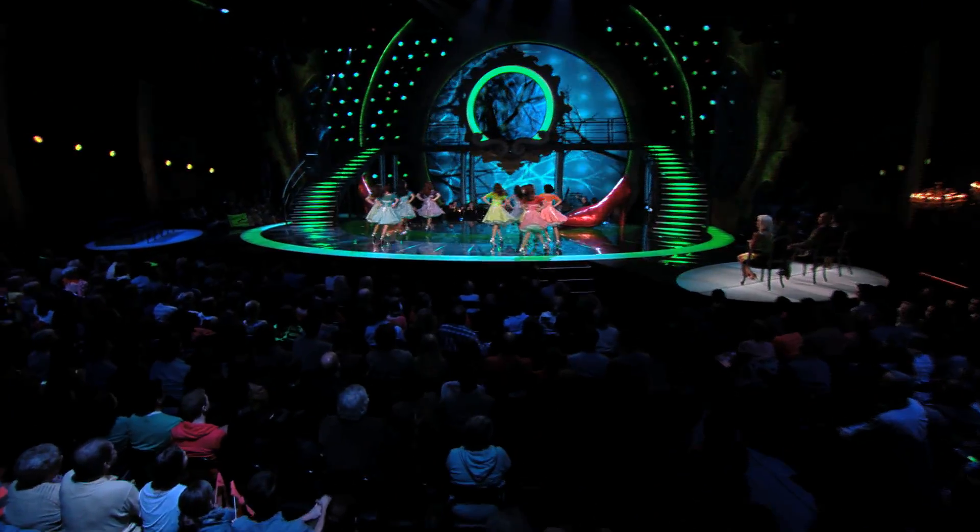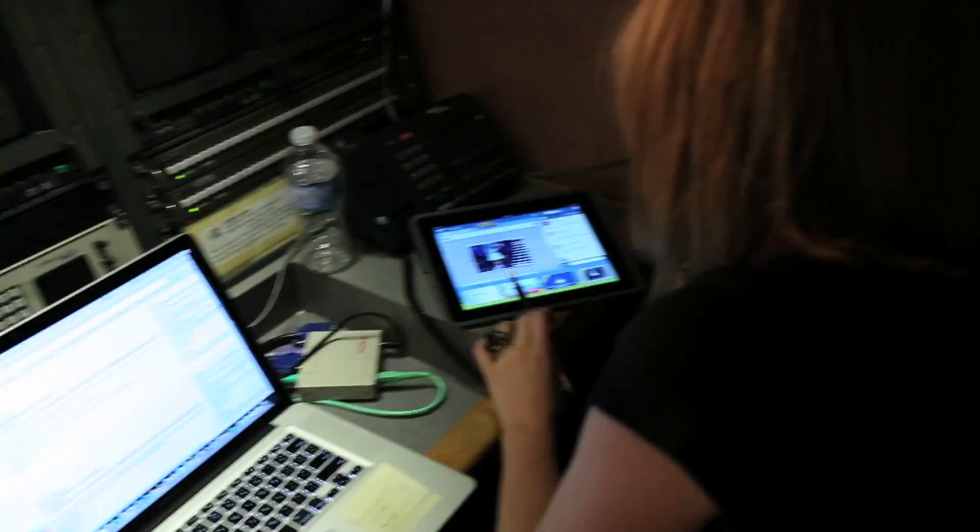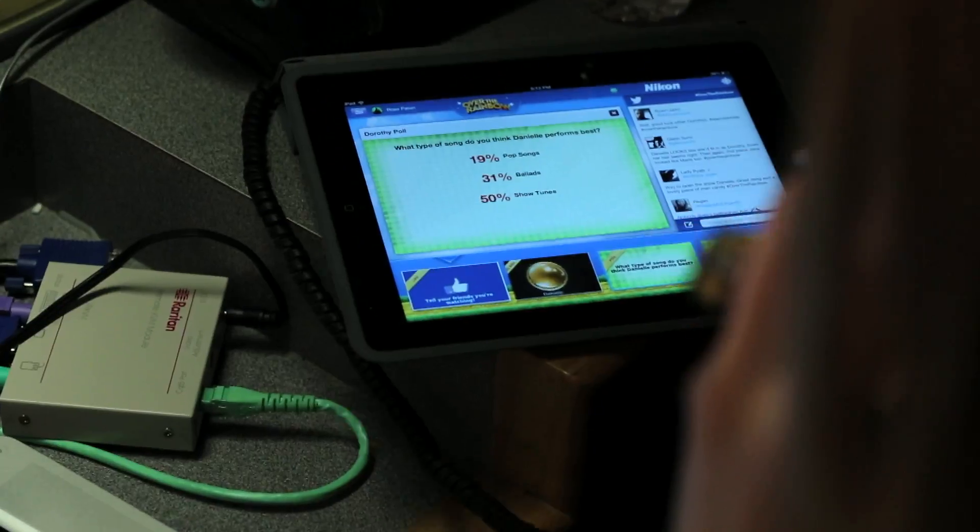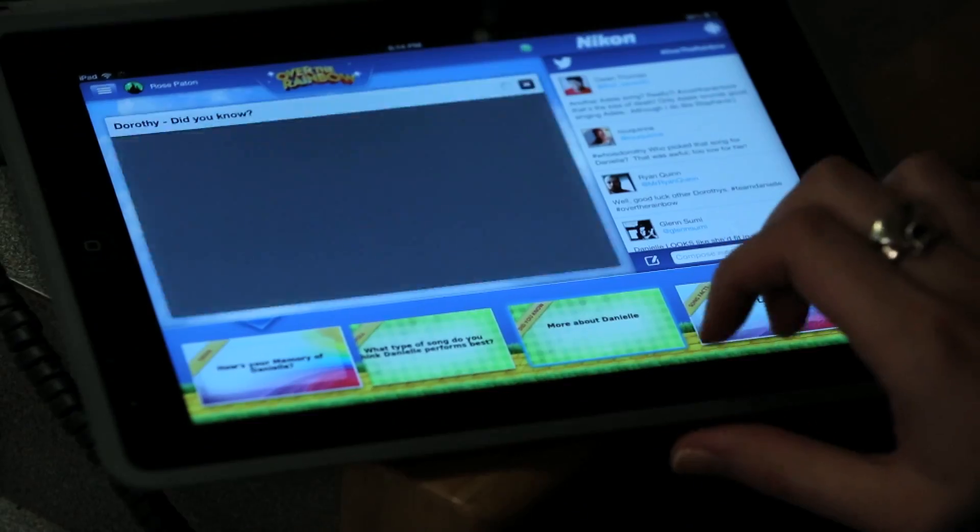Only one of our top nine girls will star as Dorothy in Andrew Lloyd Webber's production of The Wizard of Oz at the Ed Mirvish Theatre, and the choice is up to you. Your votes determine who gets to wear the ruby slippers.